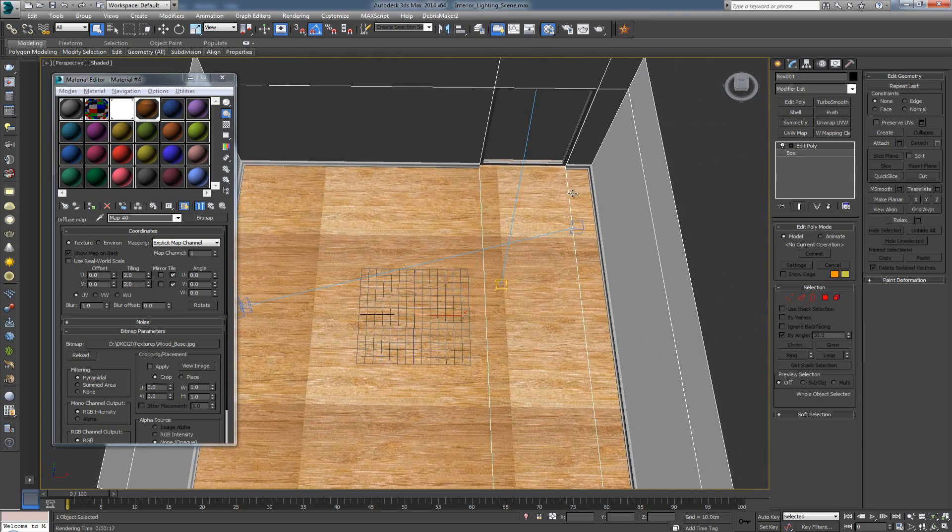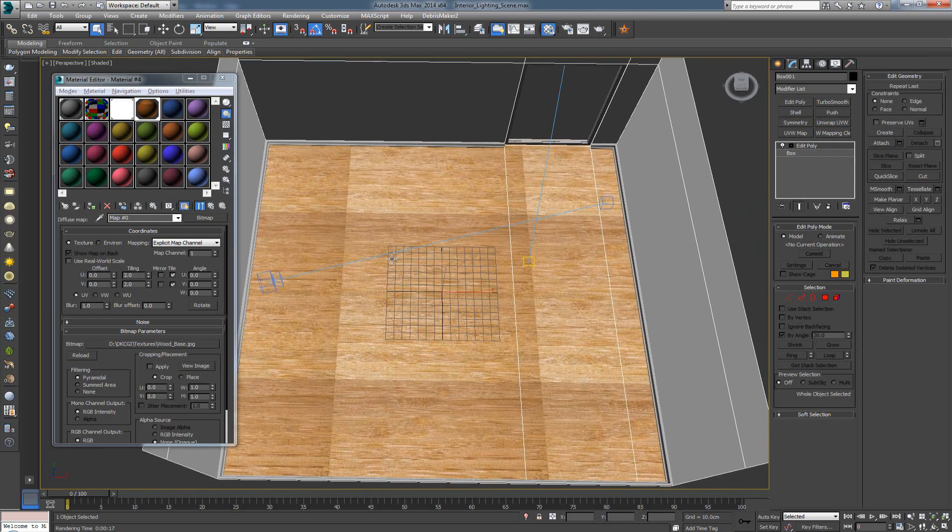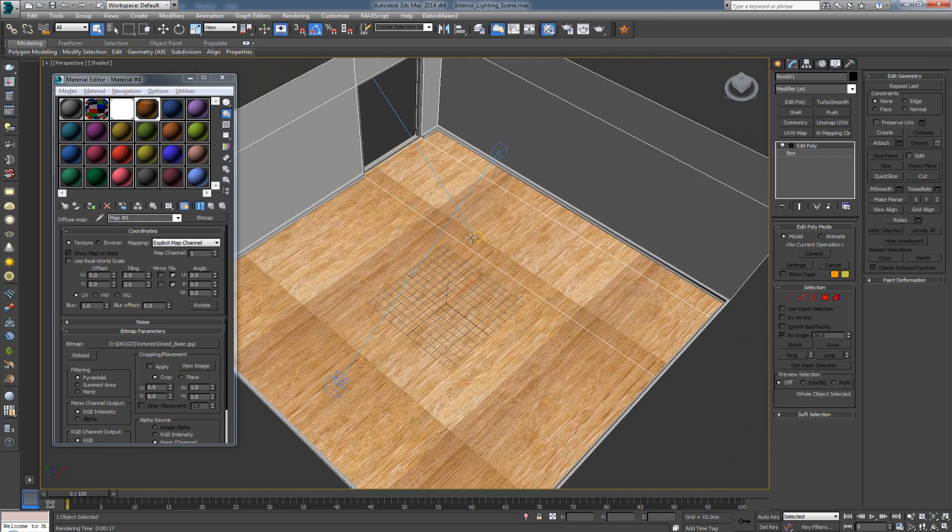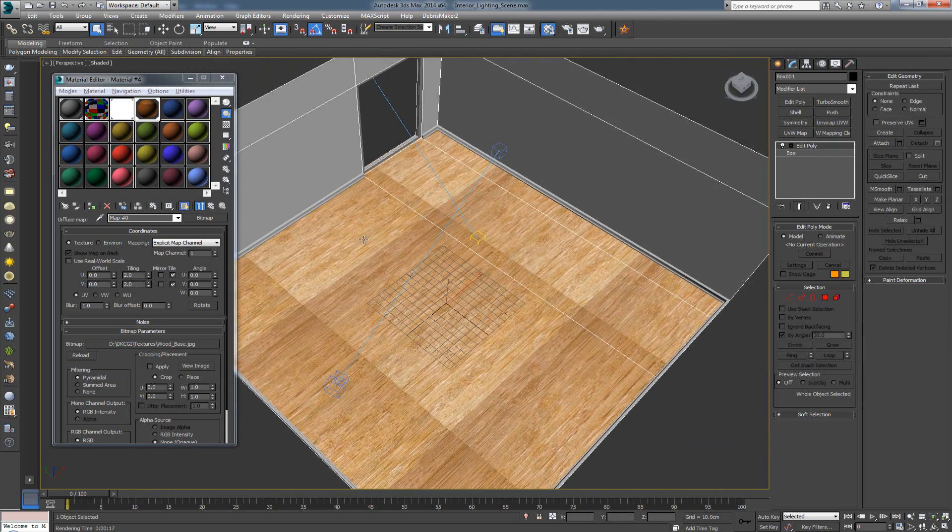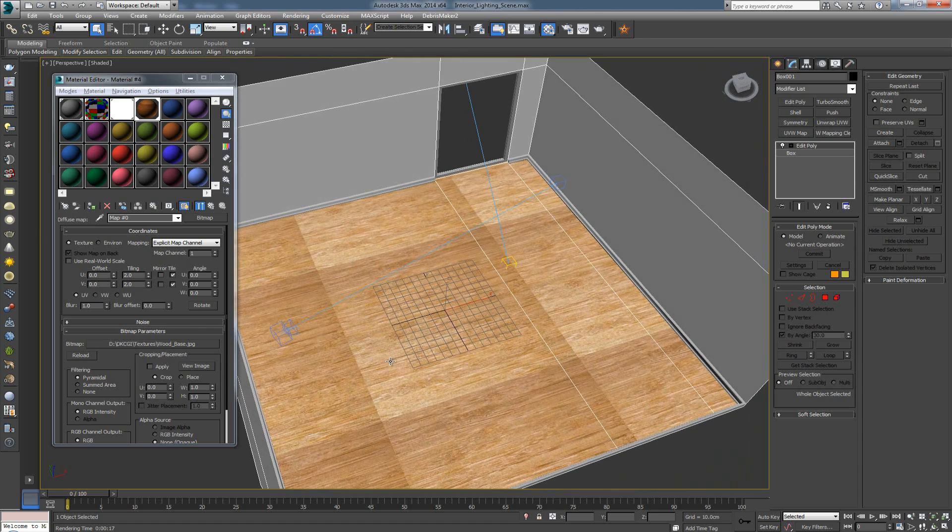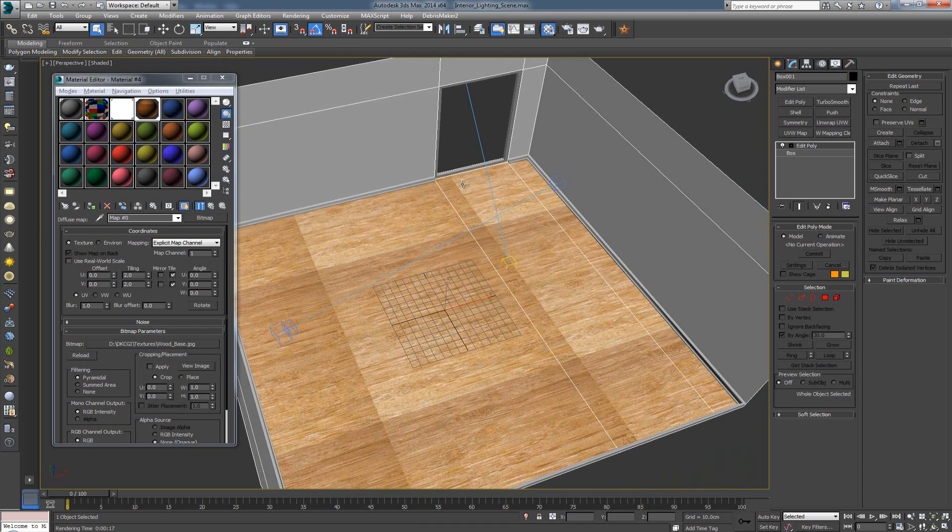Now, since we downloaded this image from Google, and it hasn't been photoshopped to be seamless so we can tile it without a problem, we end up with a problem like this. So let's see how we can deal with this problem.